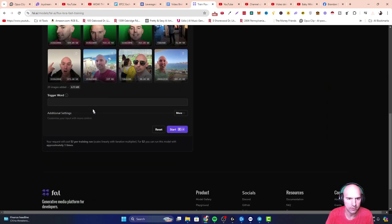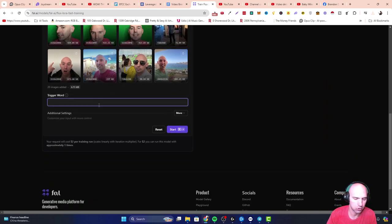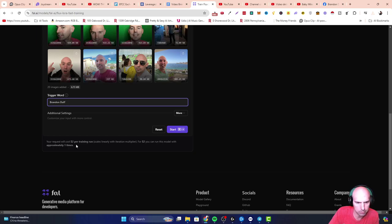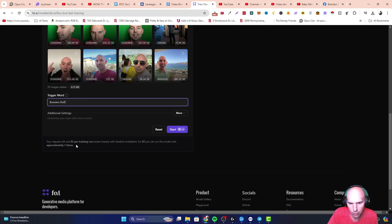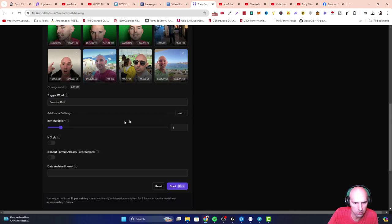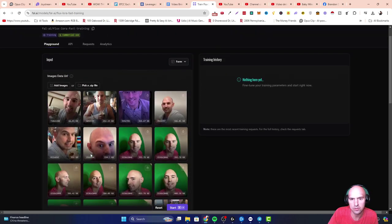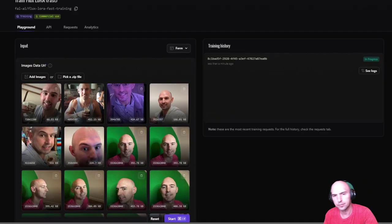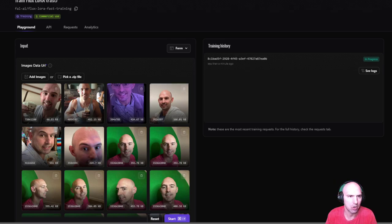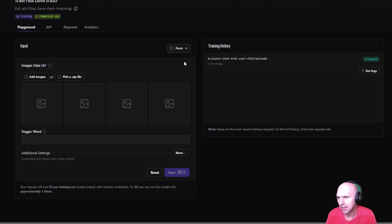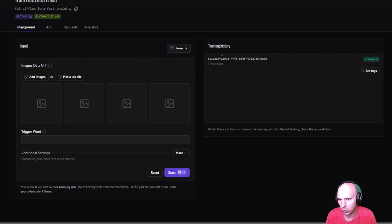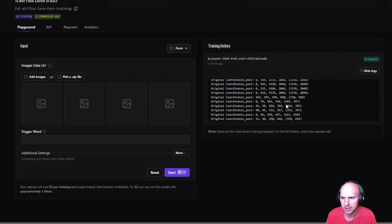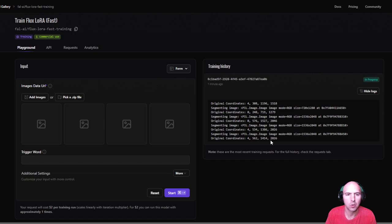And now I can train my model here. And so I have a few things here. I added 20 images. So the trigger word is going to be Brandon Duff. So it says your request will cost $2 per training run skills linearly. For $2, you can run this model with approximately one time. So if I wanted to do it a little bit more, there's all sorts of options I can put. So now, as you can see, I am training the model. It is in progress. So it's probably going to take probably 30 minutes or so for this model to be finished. You can see that it's embedding and doing all of the things. So I will show you the results here in a moment.